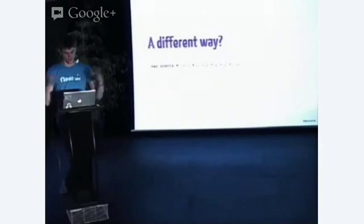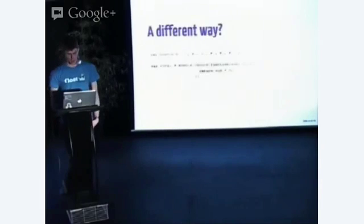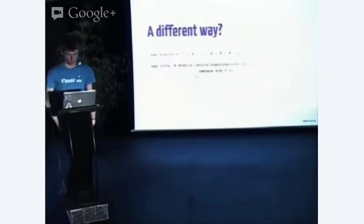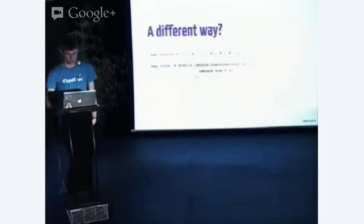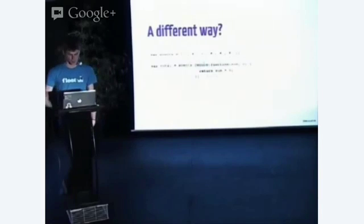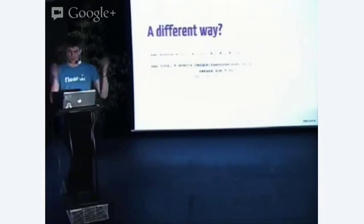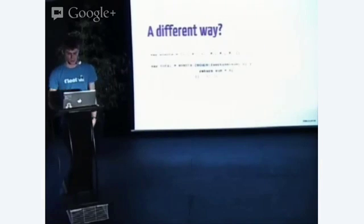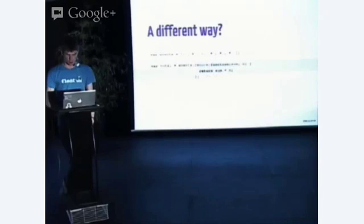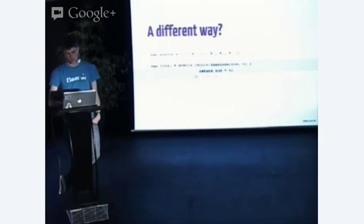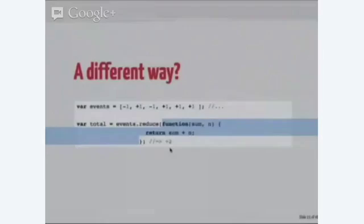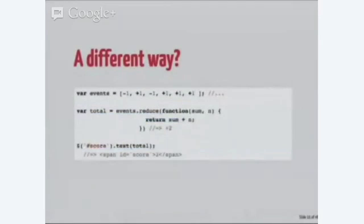What if there was a different way? What if we could express those clicks on those two buttons, kind of like a list? And we could use our list management functions like reduce, which reduces a list down into a single value or total. And this is not a callback, this is just a pure function. It takes in the current sum, the number, and returns the sum. And then we apply that value to the score div.